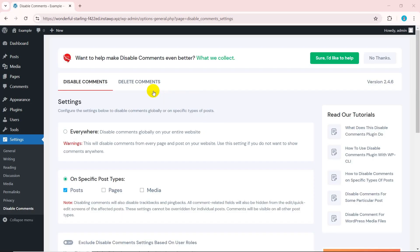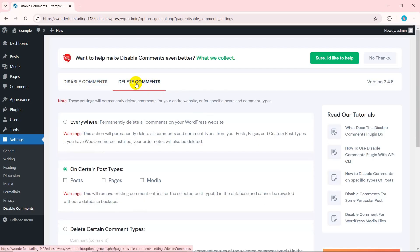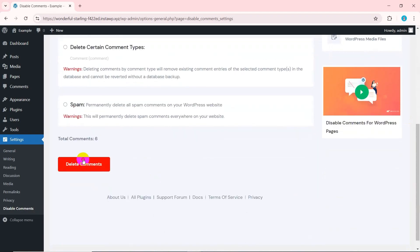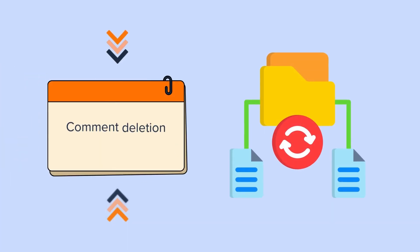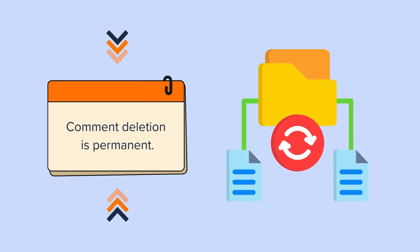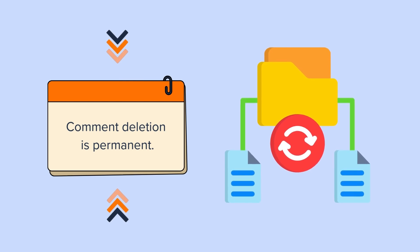To delete comments, go to the delete comments tab. Just like the disable tab, you can delete comments from everywhere or from specific post types. But remember to save the changes made. Please note that, comment deletion is permanent. You cannot restore deleted comments unless you have a database backup.